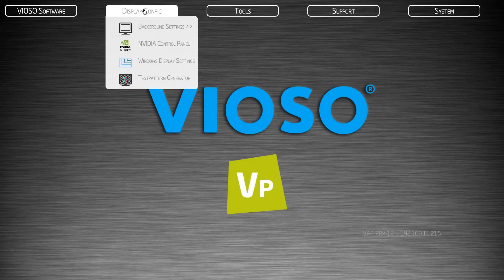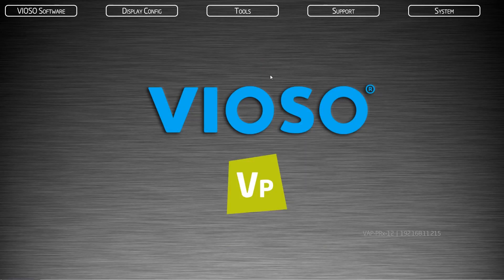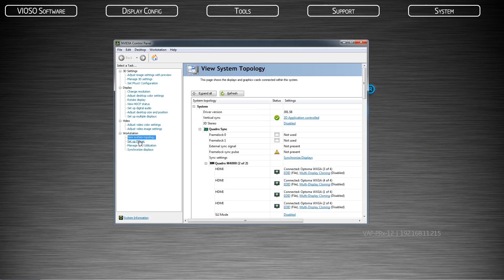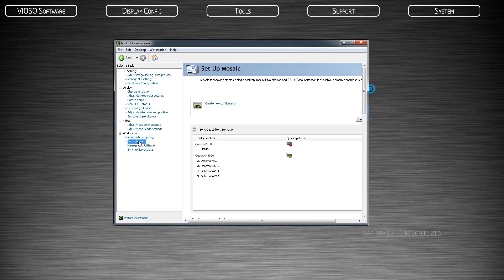Open the NVIDIA control panel again if it is not already open. Click on the setup mosaic. Create a new configuration.